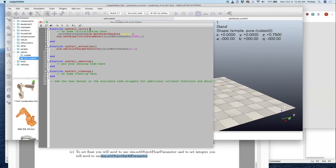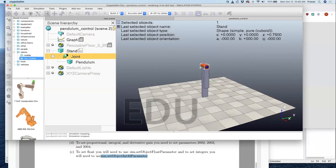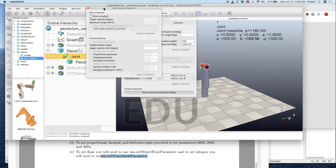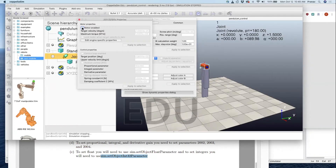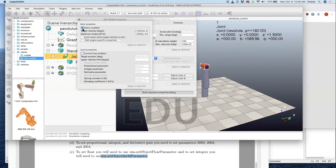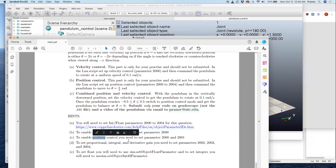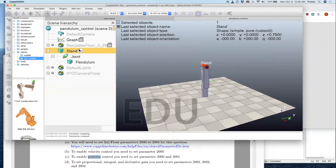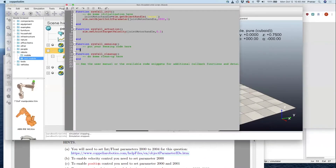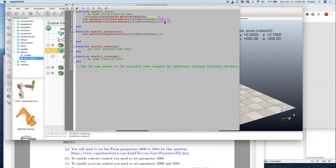So now we did the velocity control. Let's do position control. The key thing to note is that if you look at the joint dynamic properties, you see there is a motor enabled and then a control loop enabled. Control loop enabled is what enables you to do position control. So both these settings have to be true. That's what we need to do next, which is set parameter 2001.